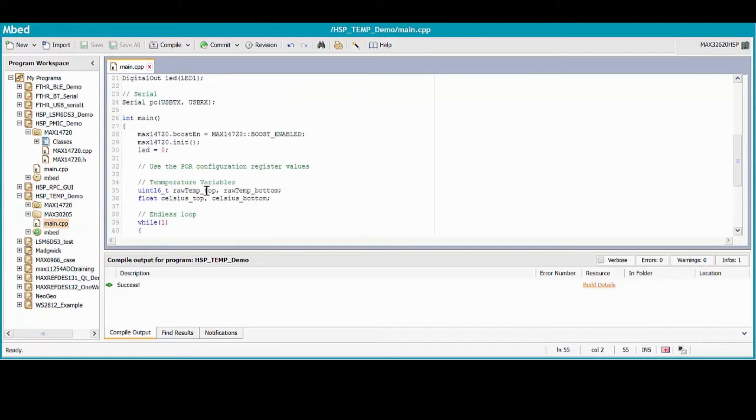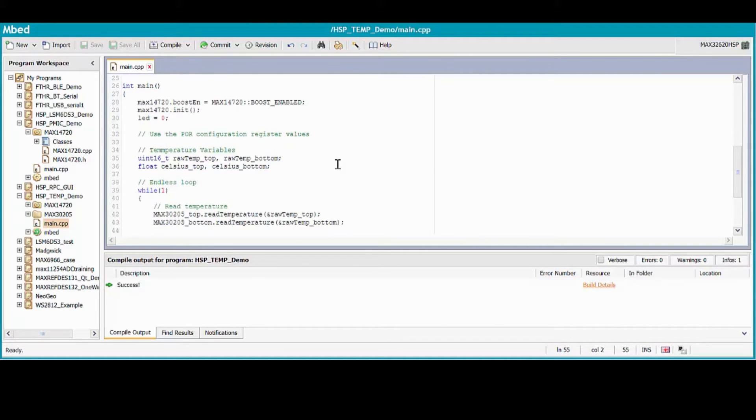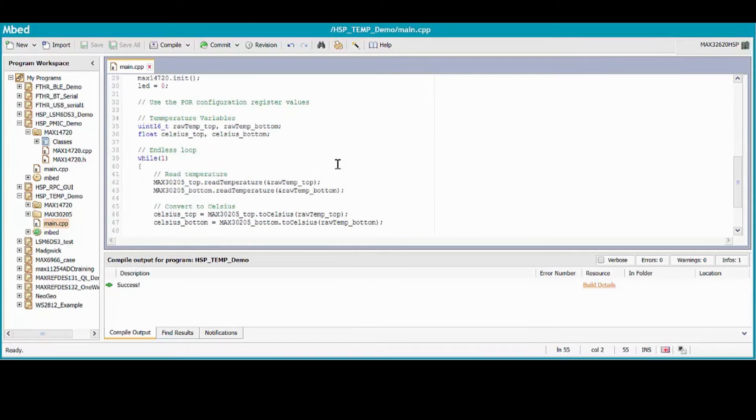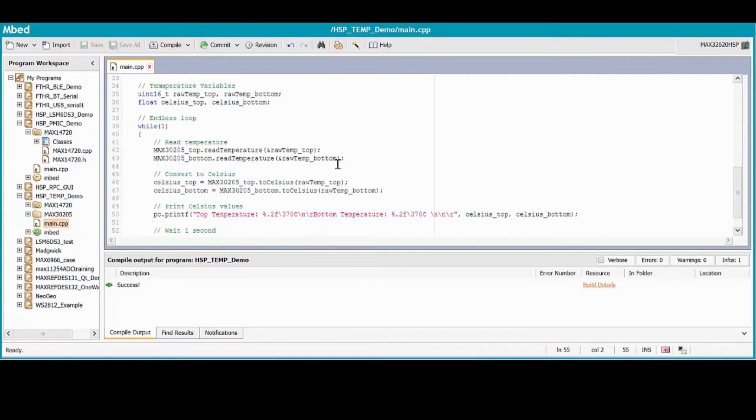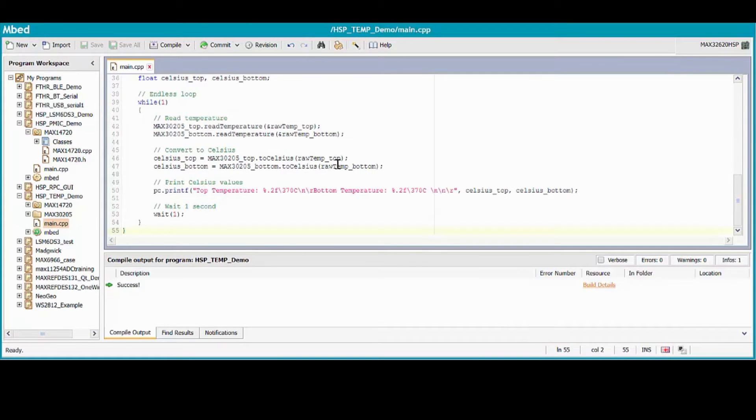In main, I kept the PMIC initialization code because it supplies power to the sensors. I then use the library functions to read the raw temperature values, and then convert them into Celsius. Lastly, I print them to a terminal and wait one second before repeating.